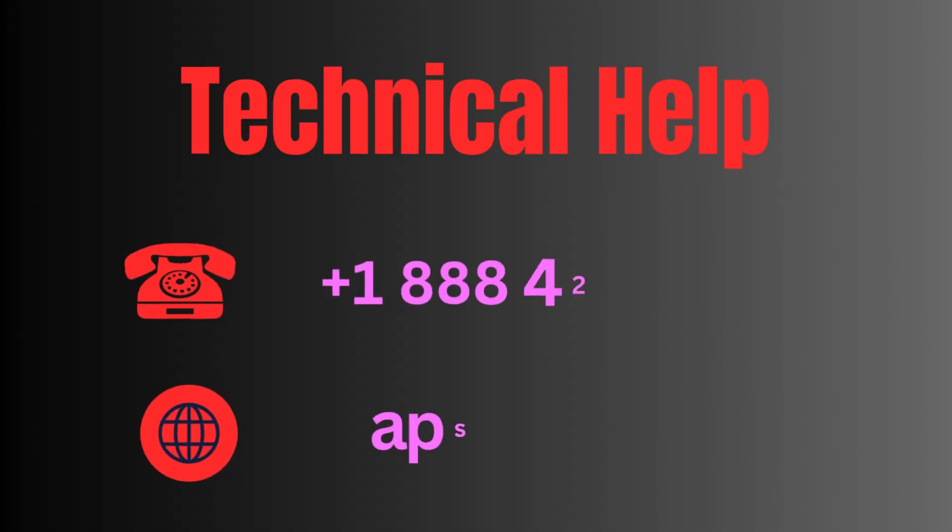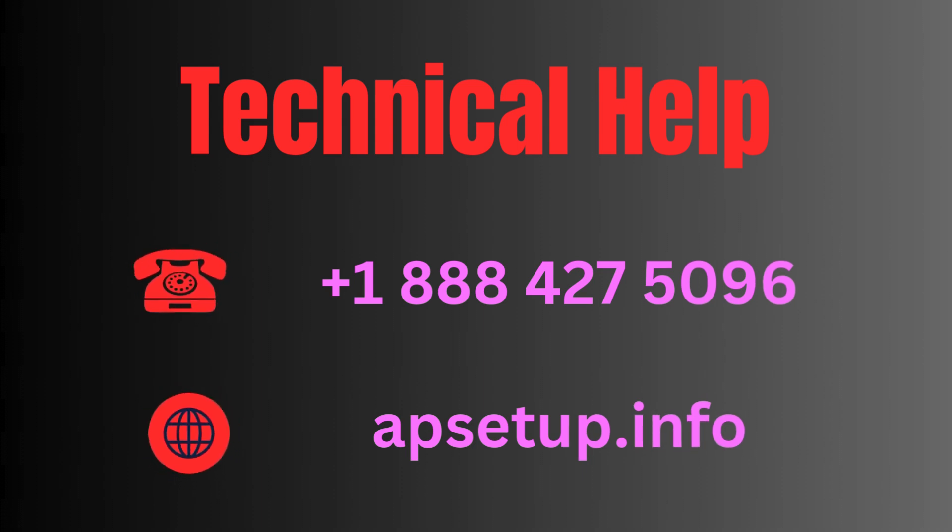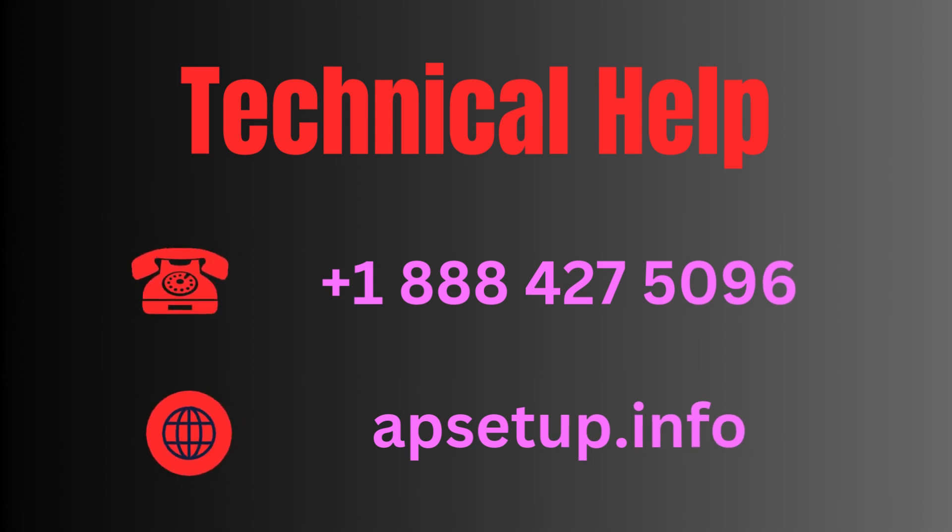If you face any problem configuring your Linksys Router, you can reach us. Thanks for watching.